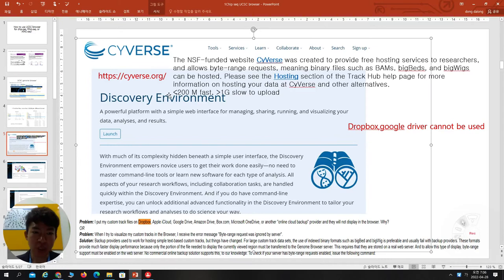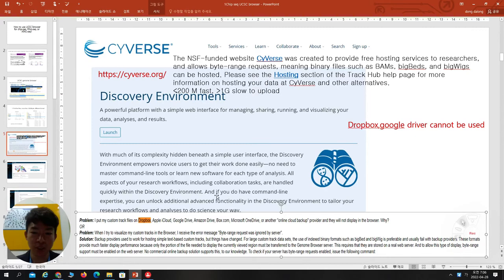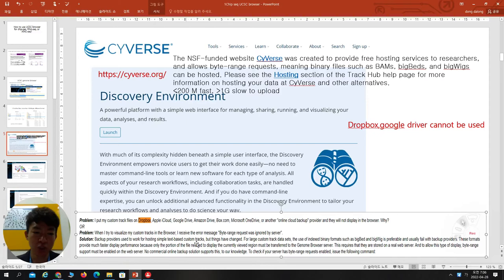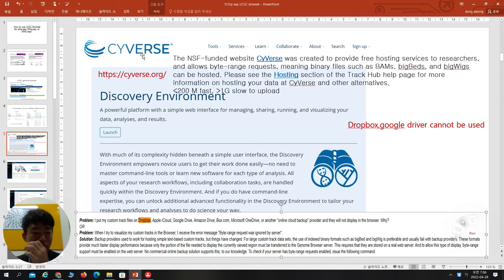You can visit this website and upload your files. Like many people, there are questions about why using Dropbox, iCloud, Google Drive, or Amazon doesn't display in the UCSC browser. The solution is that you have to use byte-range requests. These backup providers used to work for hosting simple text-based custom tracks, but things have changed. You cannot use commercial ones — only Cybers, or something that supports byte-range requests.